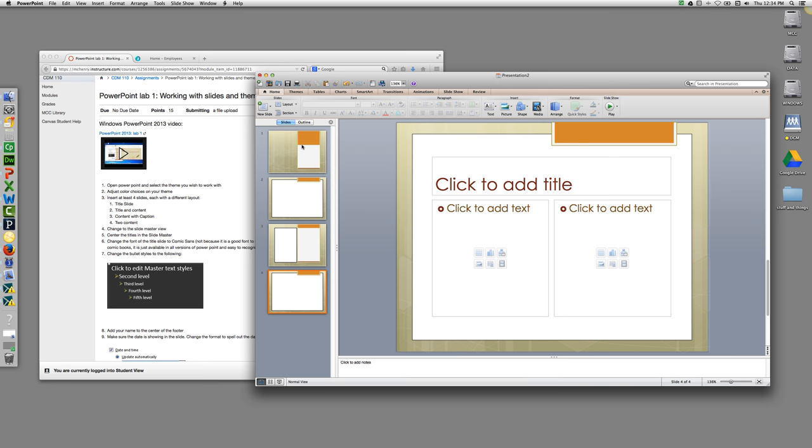This will show a lot of the changes that we're going to make to the master slide. Now some of the changes that we're going to make will appear in different places depending on the theme that you've selected. For the theme that I've selected, the date will appear at the top, and many will appear at the bottom.